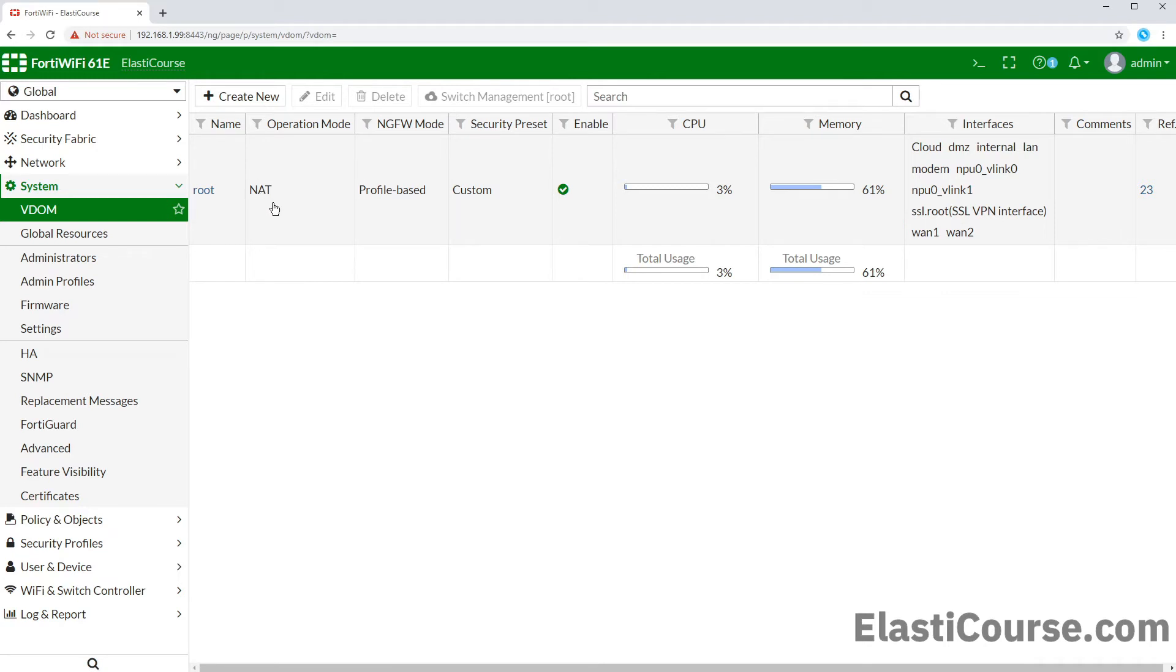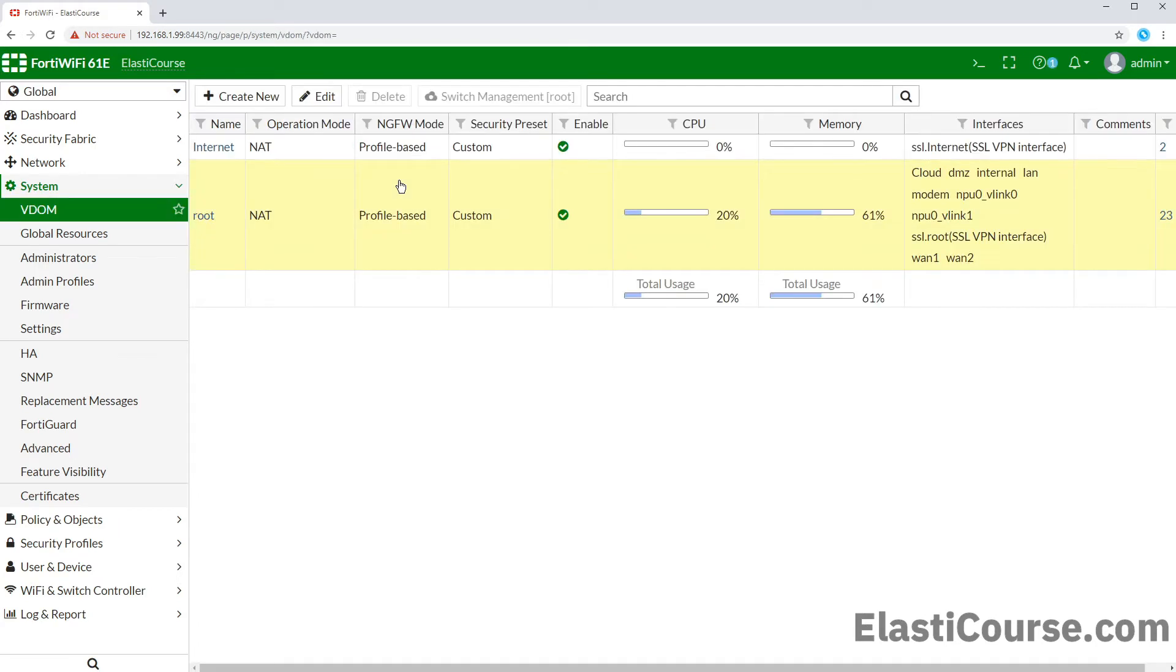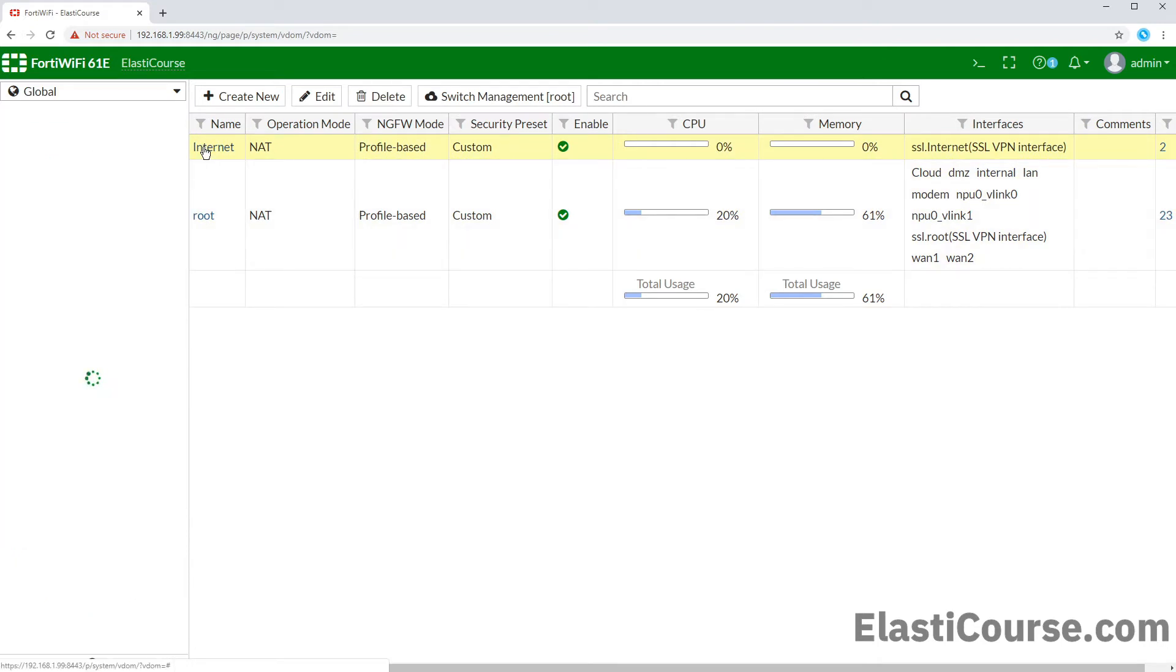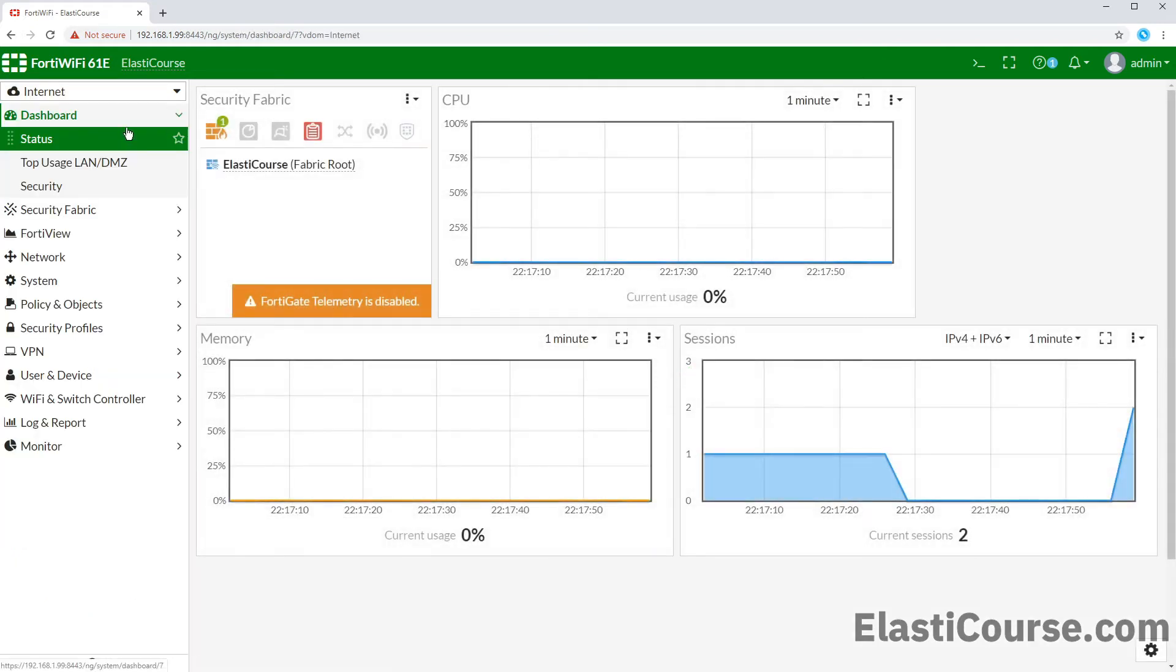So we can go ahead and create our new VDOM. We can call our new VDOM internet to purpose it as an internet edge. And now we see our second VDOM in the list with completely isolated CPU and RAM usage.